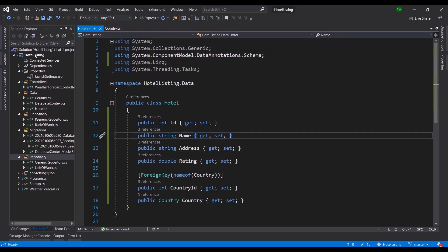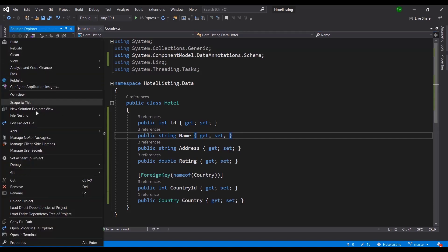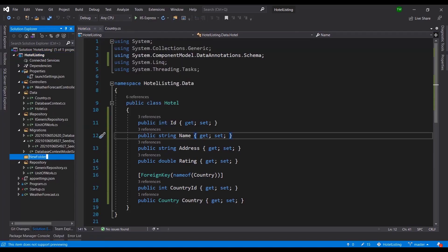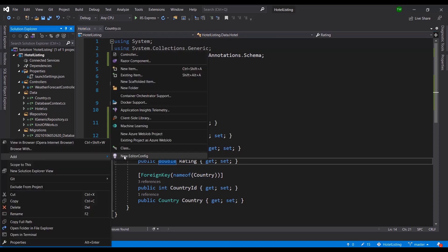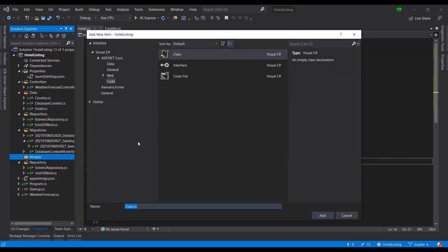In our project I'm going to create a new folder called 'models'. DTOs are like models, so if you're familiar with MVC, Razor Pages, or other frameworks, a DTO is just a fancy way of saying a model — but it's typically used in the context of APIs. You can name the folder 'DTOs' if you prefer, but I'll stick with 'models'.